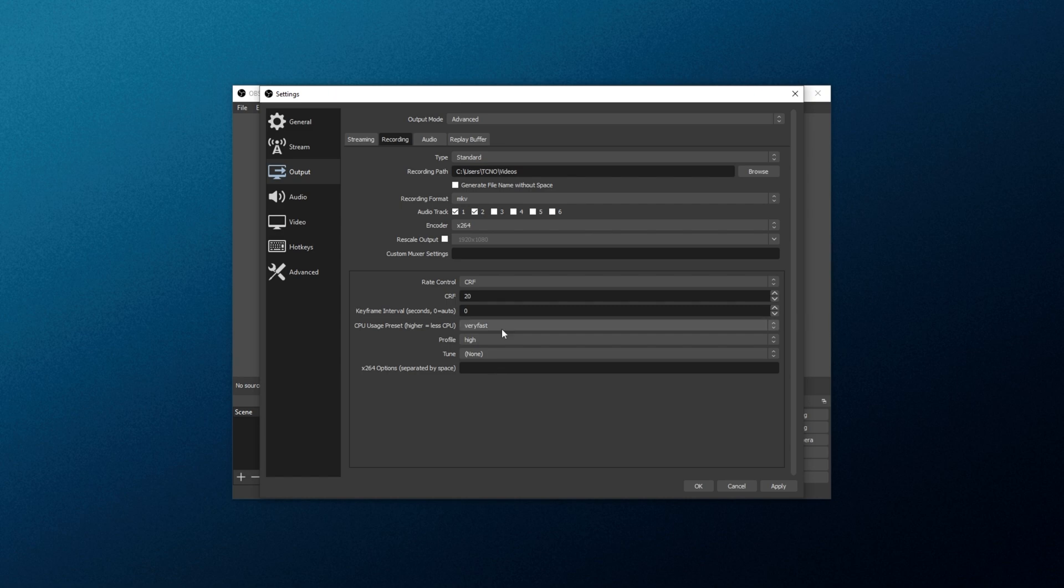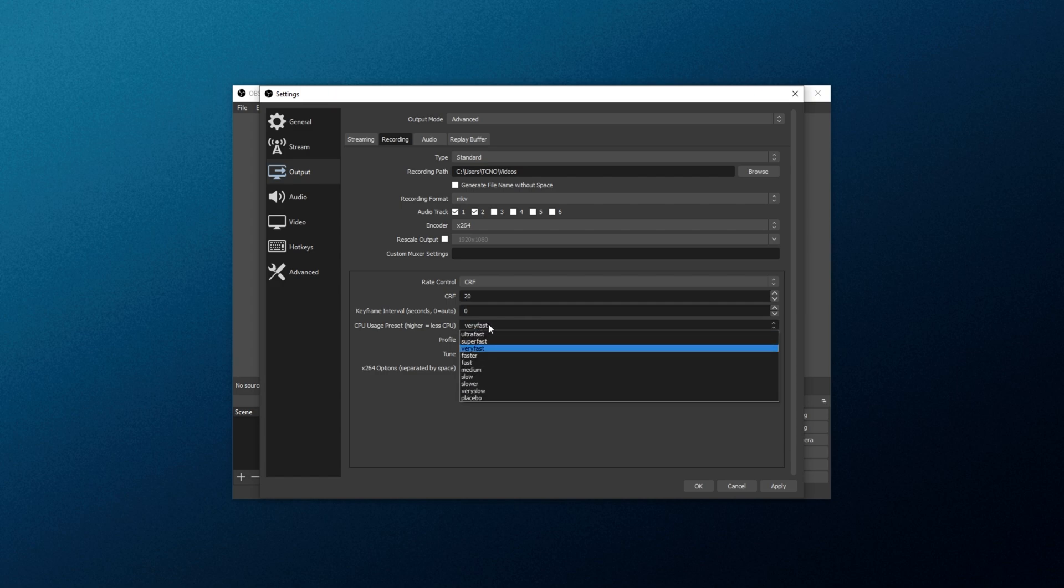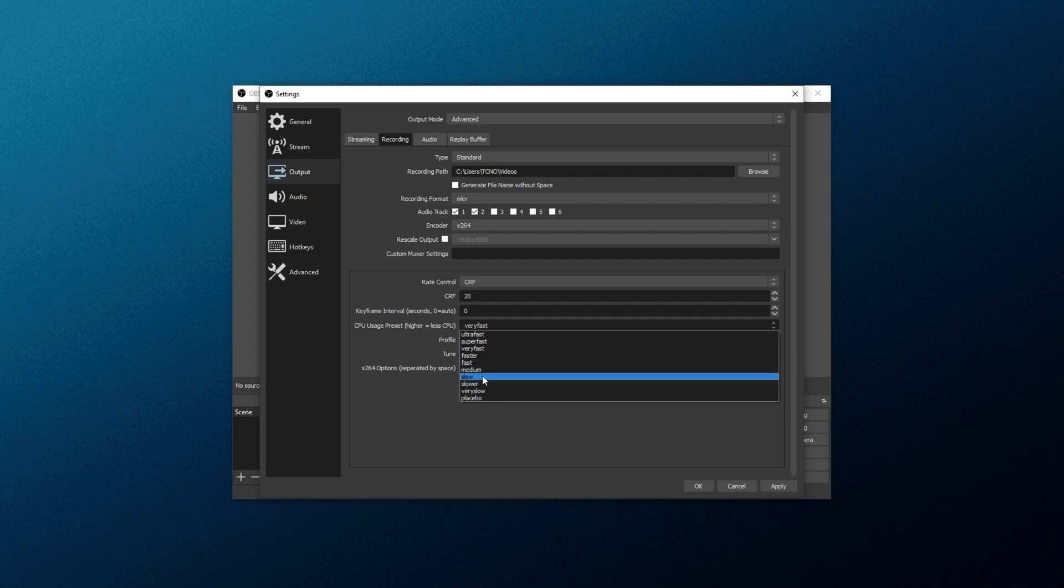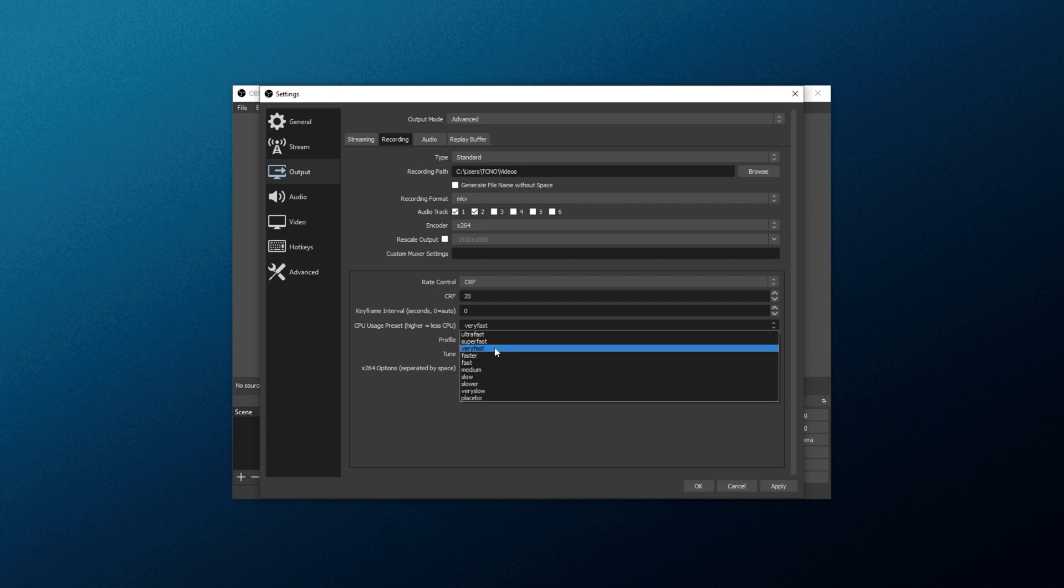Now, for the most involved option, the CPU usage preset. Higher equals less CPU. So, the faster that things are, say, faster, very fast, super fast, ultra fast, the less CPU you'll be using. The lower you go down on this list, the more CPU you'll be using, but of course, the better the quality will be in the output file, and the smaller the file size will be. You do eventually reach diminishing returns, so don't bother going too low. Usually, leaving this on faster, or very fast, is good enough. If you have a really powerful computer, you can set this to faster, and go from there.